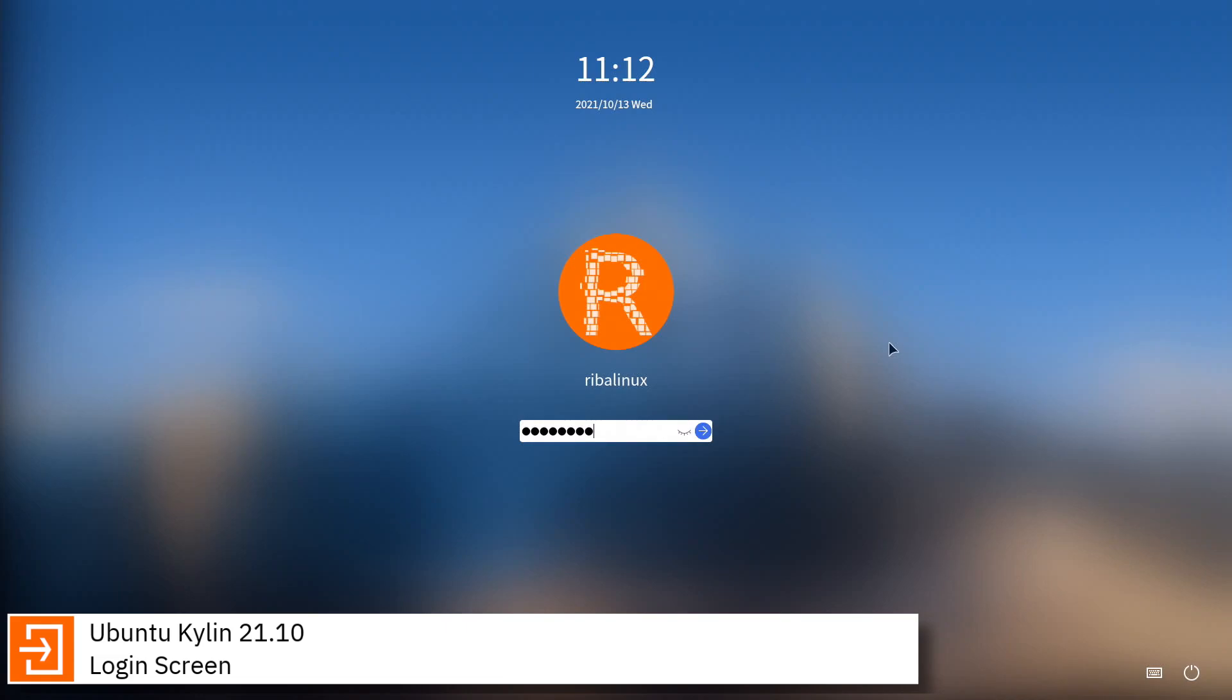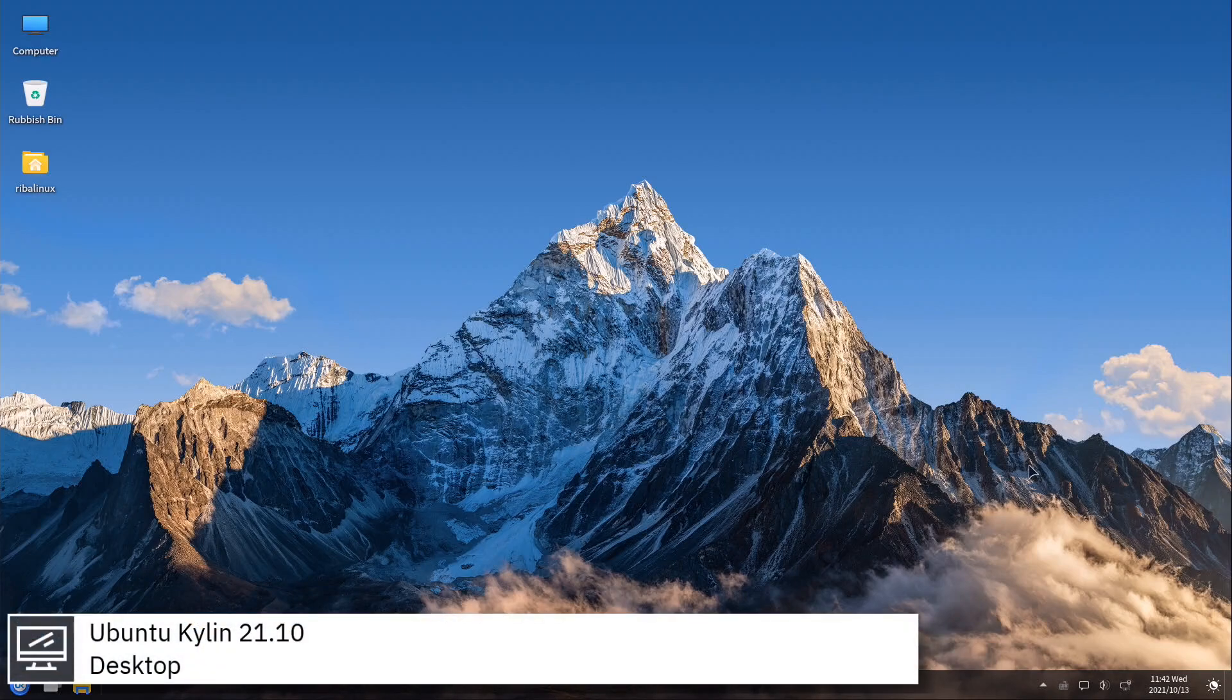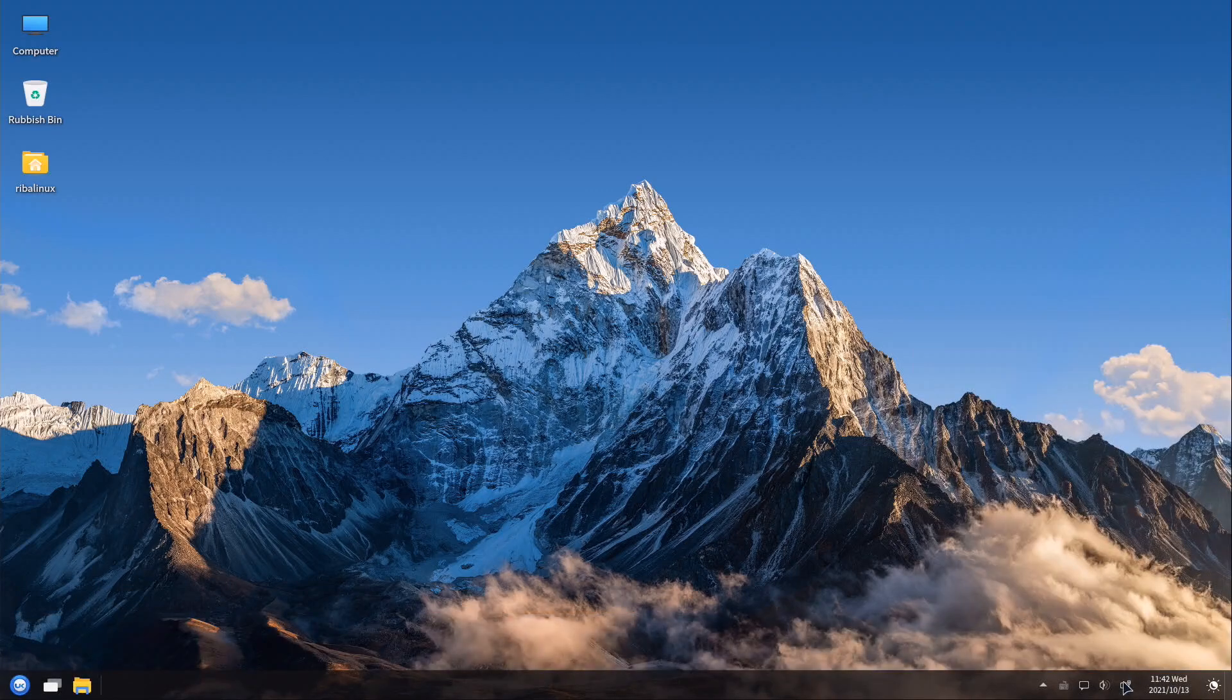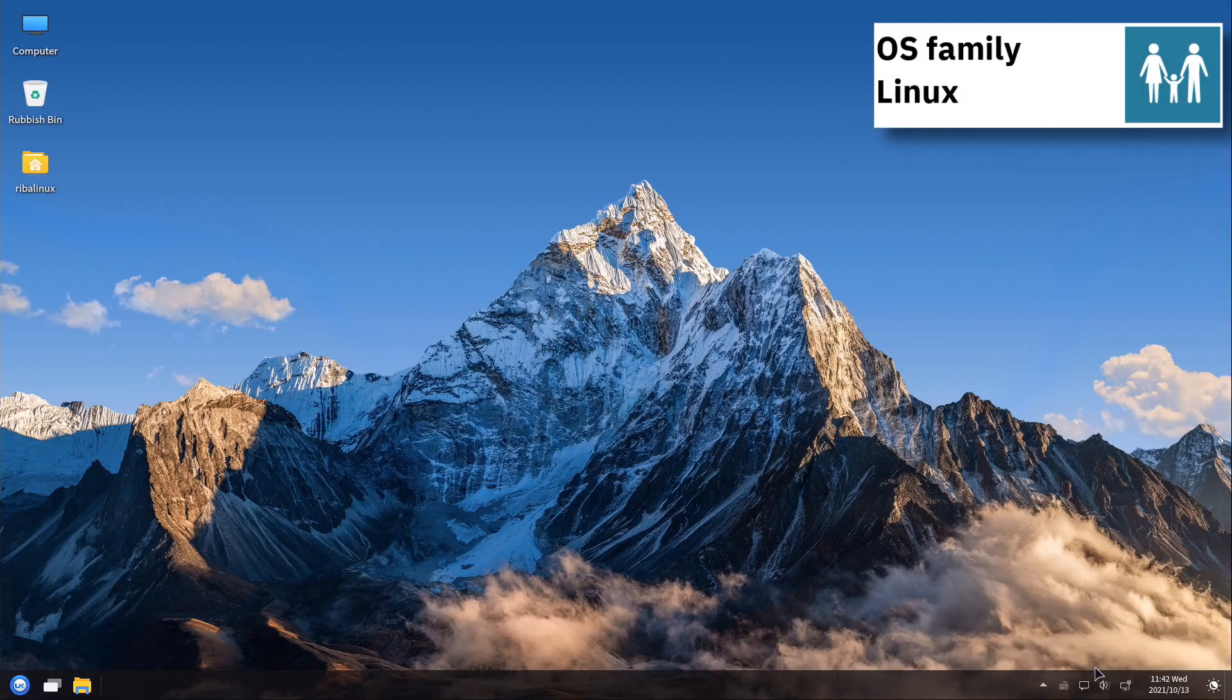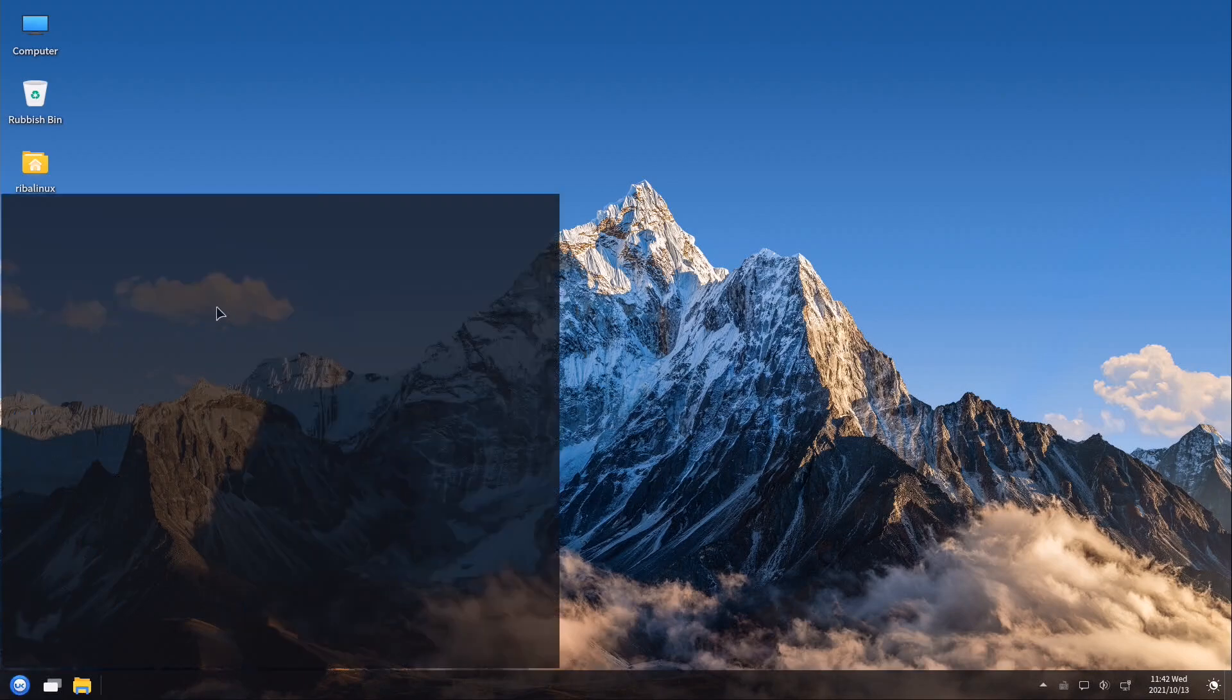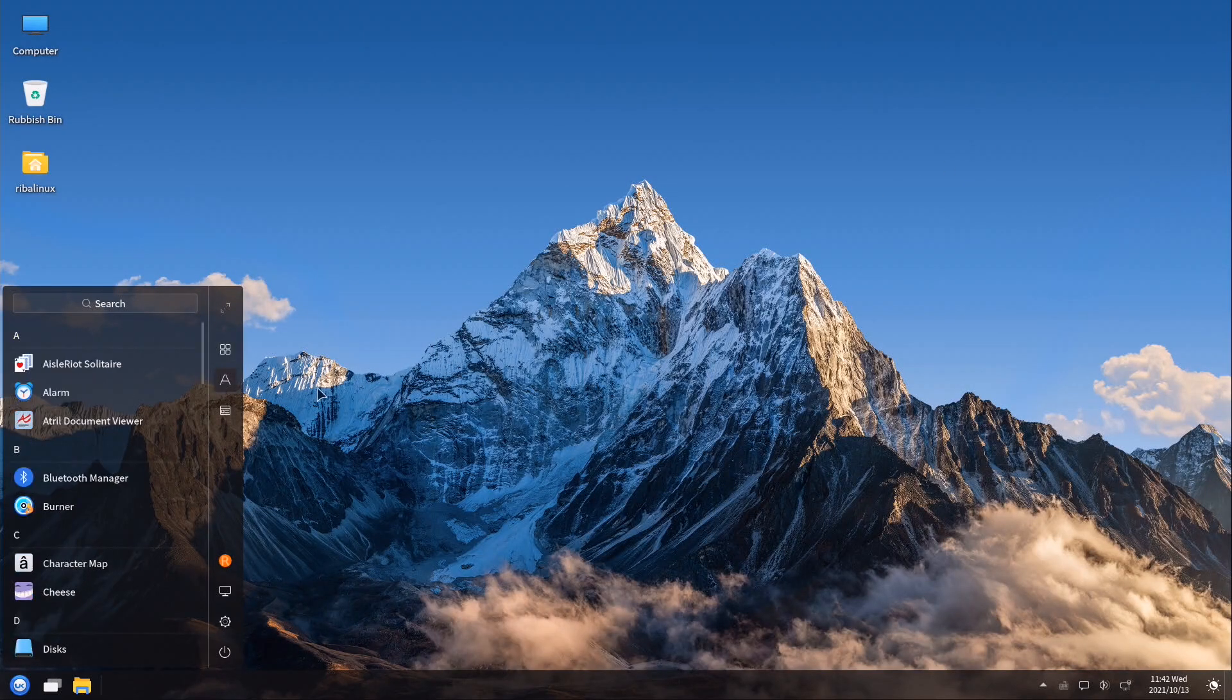Ubuntu Kylin is an official Ubuntu flavor whose primary goal is to create a variant of Ubuntu optimized for Chinese users, although other languages are also supported. It is intended for desktop and laptop computers and has been described as a loose continuation of the Chinese Kylin OS, an operating system developed by academics at the National University of Defense Technology of the People's Republic of China, intended for use by the Chinese military and other government organizations.